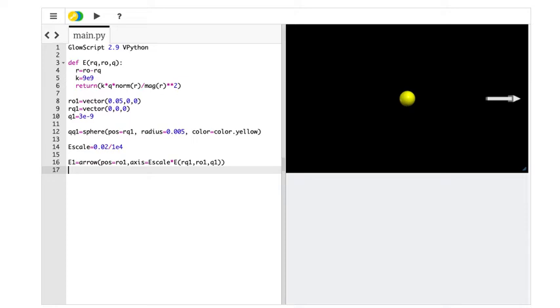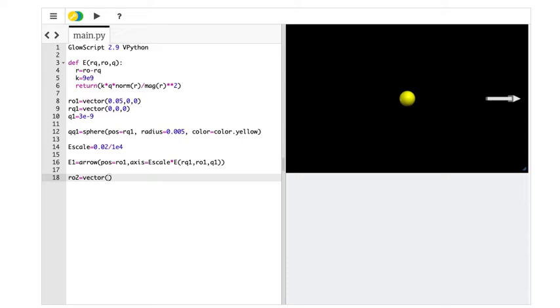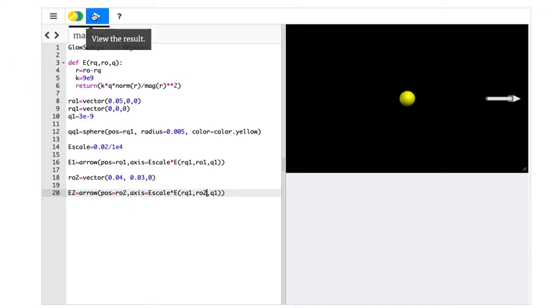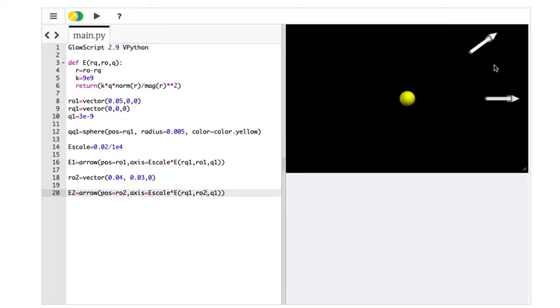Okay. Now let's just make another electric field. Let's say all we have to do is this. R02. I'm just going to make a new observation location. And I'm just going to pick some vector value. Vector, let's say, 0.04, 0.03, 0. And now I'm just going to make a new one. I'm just going to copy this. And I'm going to call it e2. And now all I need to do is change this to 2 and 2. Check it. Isn't that cool?